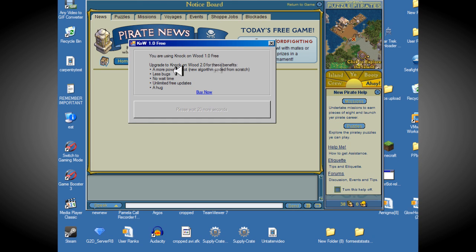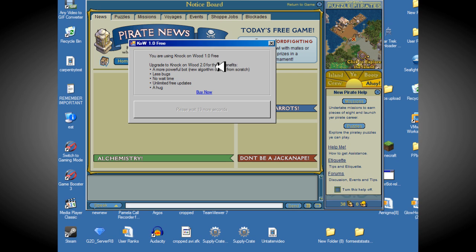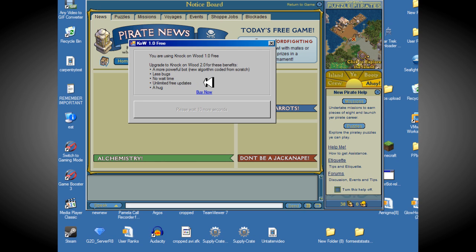The 2.0 version, which is paid obviously, it's a lot more powerful. Ultimate, really easy to get Ultimate. It has less bugs, no wait time, free updates, and a hug. Although, the last one probably won't happen.